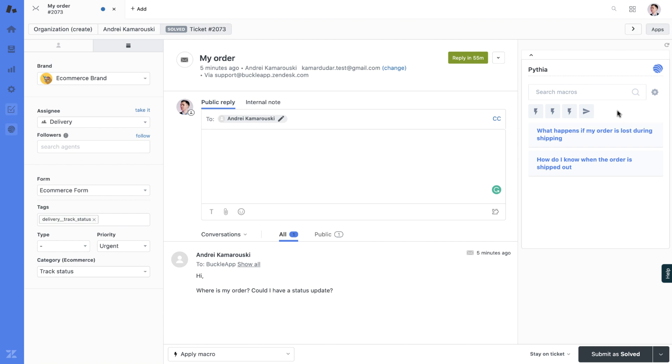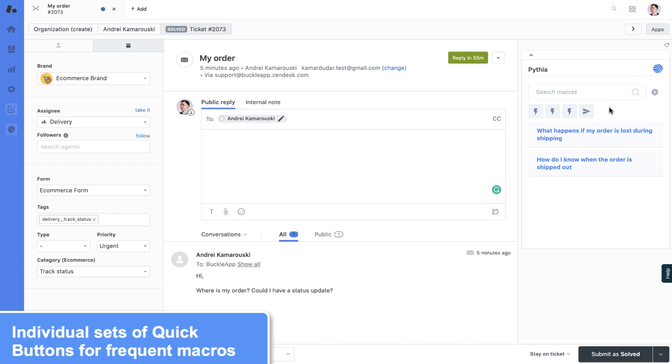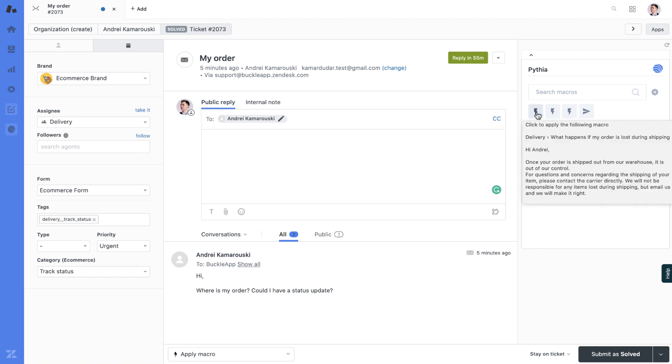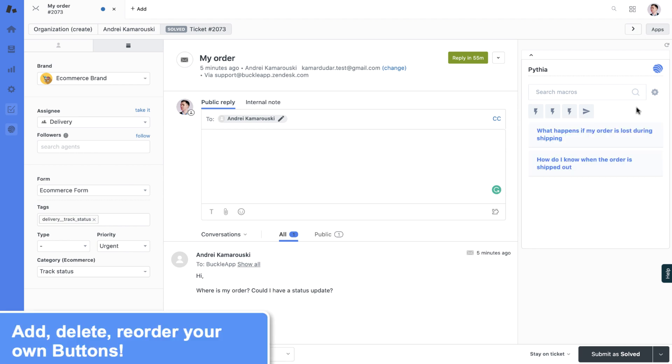The next great feature is quick buttons. Each agent can have individual eight buttons added to apply them or submit in one click. Once you hover on a button, you can see the title and text of the macro assigned to this button.